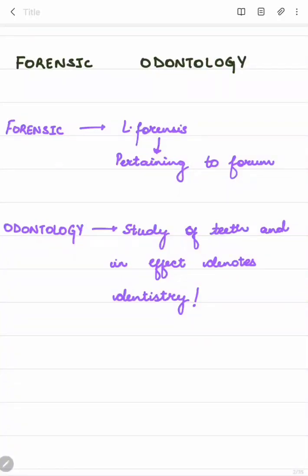Today we are going to discuss forensic odontology, which is divided into two terms. The first is 'forensic,' derived from the Latin word 'forensis,' meaning pertaining to forum. In ancient Rome, the forum was a public square where trials and debates were held, serving as a court of law. The second term is 'odontology' — 'odont' means tooth and 'logi' means study, so it is the study of teeth, essentially denoting dentistry.